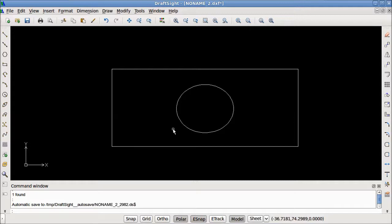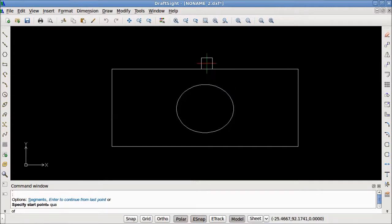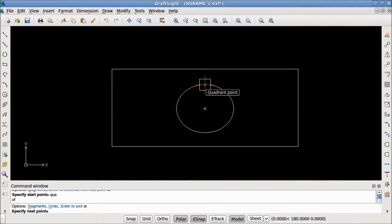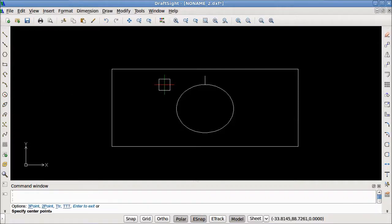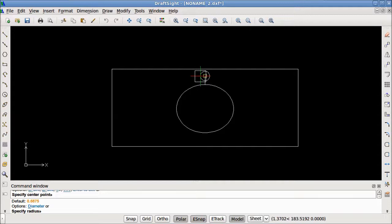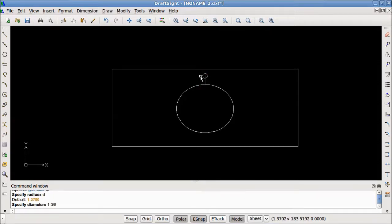Before I can draw the faucet holes, I need to draw a construction line so that my faucet holes are exactly 2.5 inches over the top quadrant of this ellipse. I'll get the line tool, type in QUA to snap onto a quadrant point, snap onto the top quadrant, then use polar to set my angle and type in 2.5 inches. Now I have a point exactly 2.5 inches above my ellipse, right where the center of my circle needs to be. I'll start a circle, specify this as my center point, type in D for diameter — the diameter is 1-3/8 inches — and my first faucet hole has been drawn.